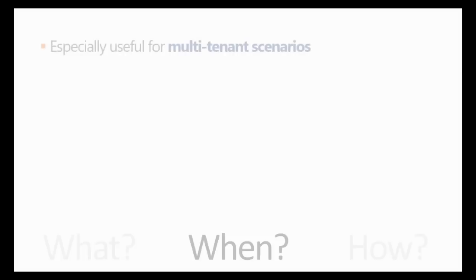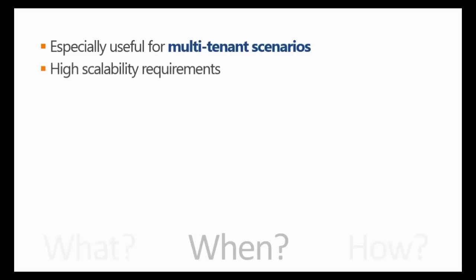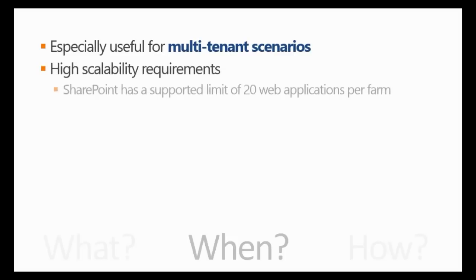So when should you use this? Well, of course, it's especially useful for multi-tenant scenarios, since it's used that way. Also, when you have high scalability requirements regarding the number of sites that you have to create. Look at the scenario. SharePoint has a supported limit of 20 web applications per farm.